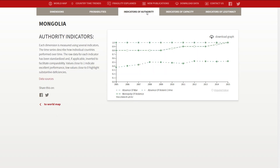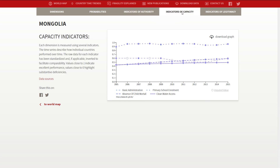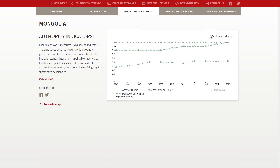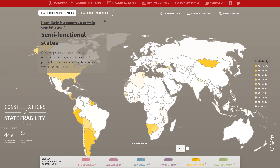The indicators include data for the authority dimension, such as absence of violent crime; for the capacity dimension, such as primary school enrollment; and for the legitimacy dimension, such as freedom of the press. You can download every graph, and you can also share a particular graph on Twitter or Facebook.